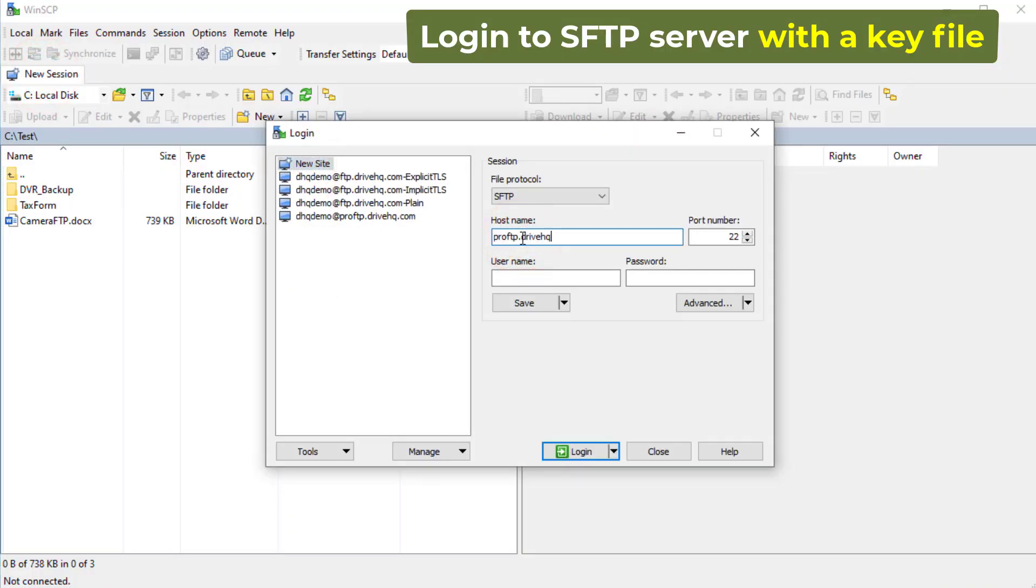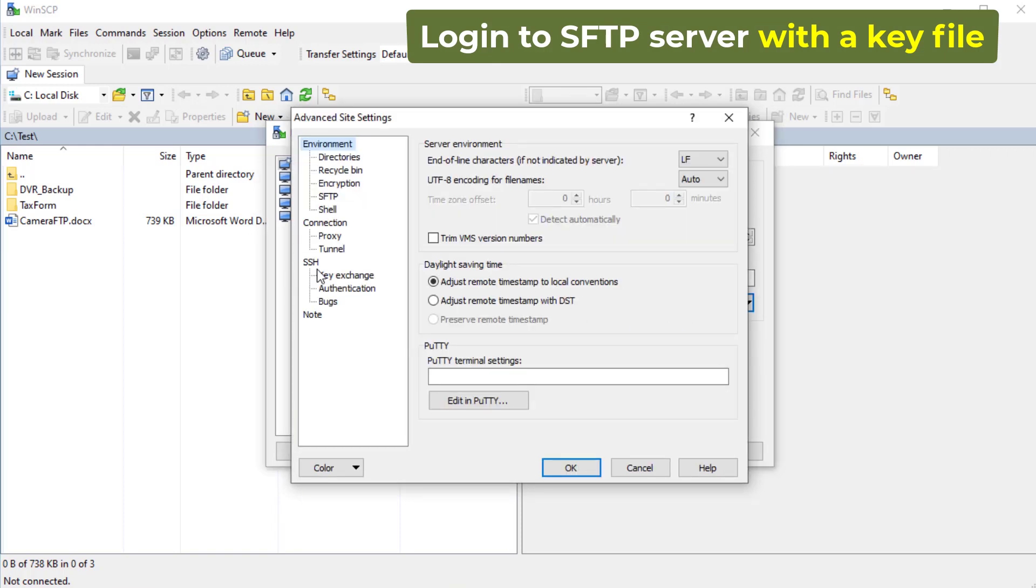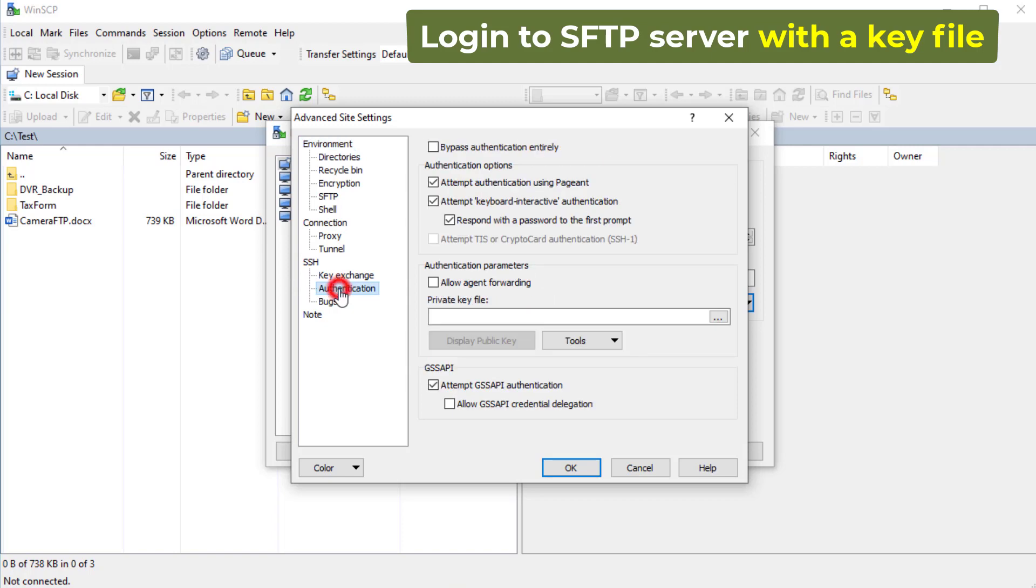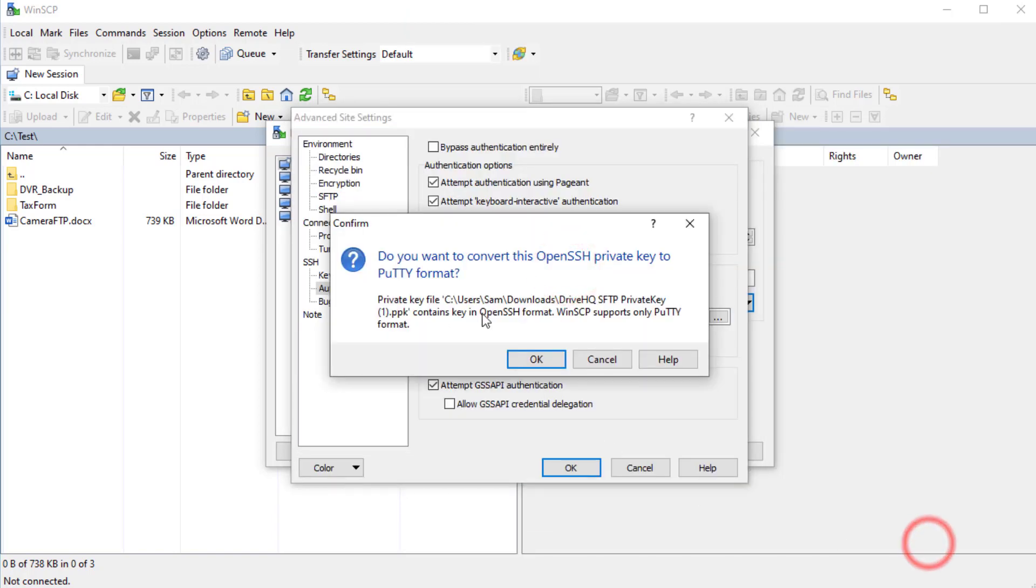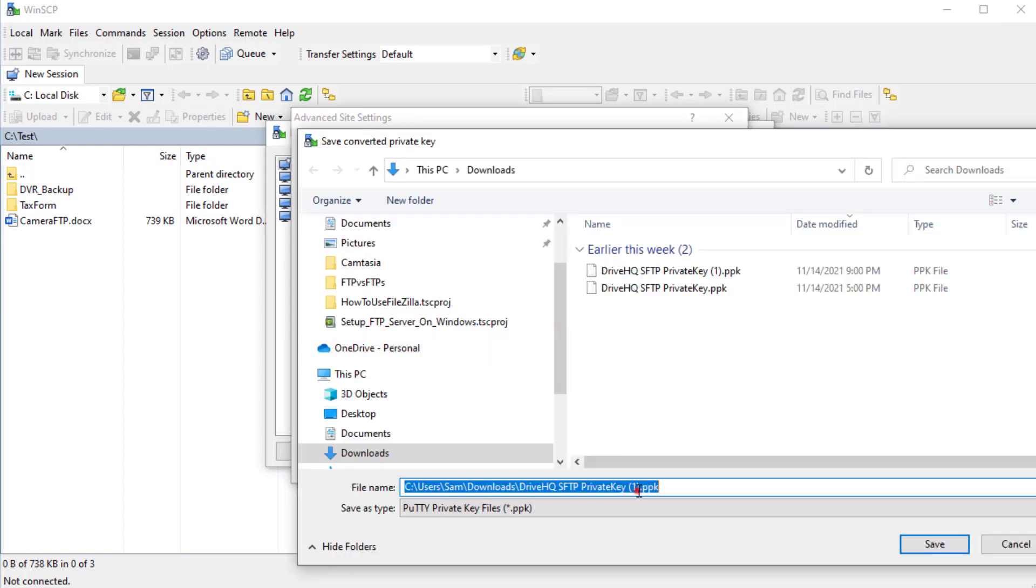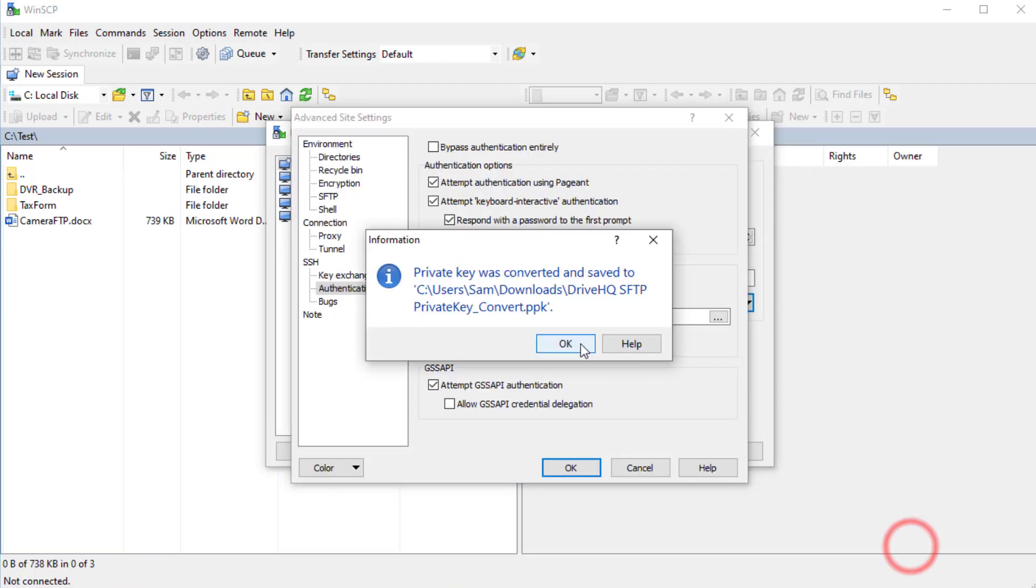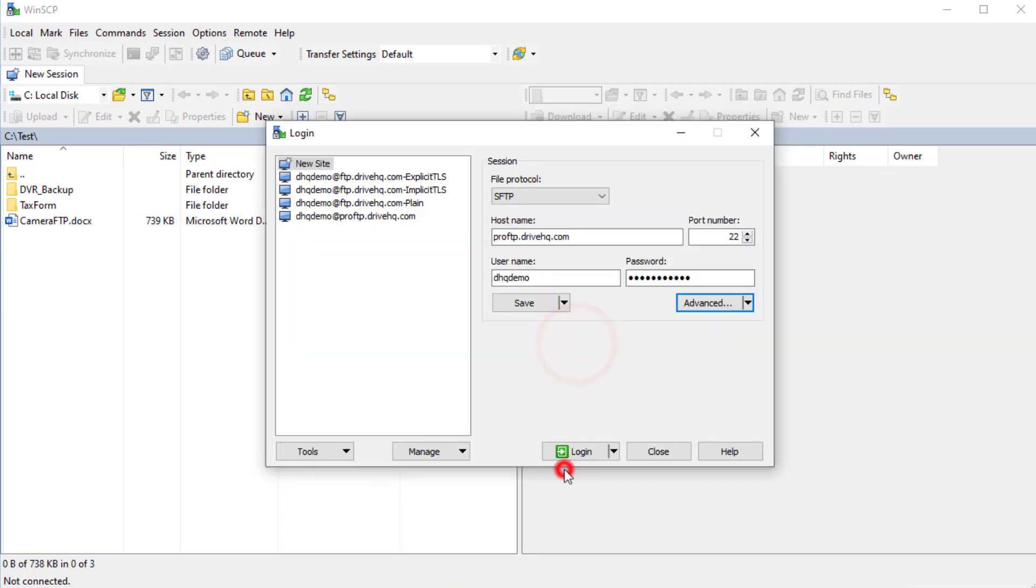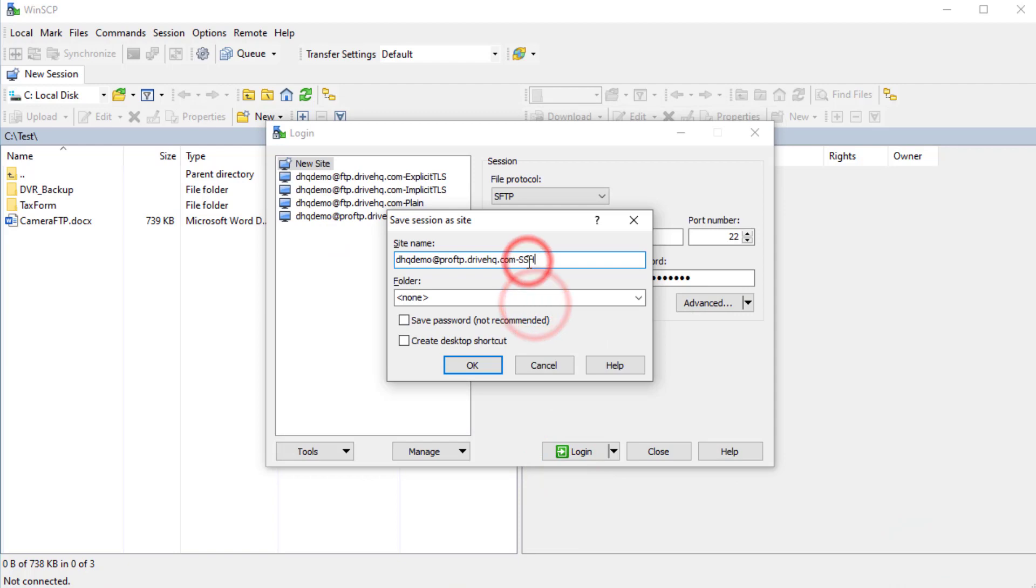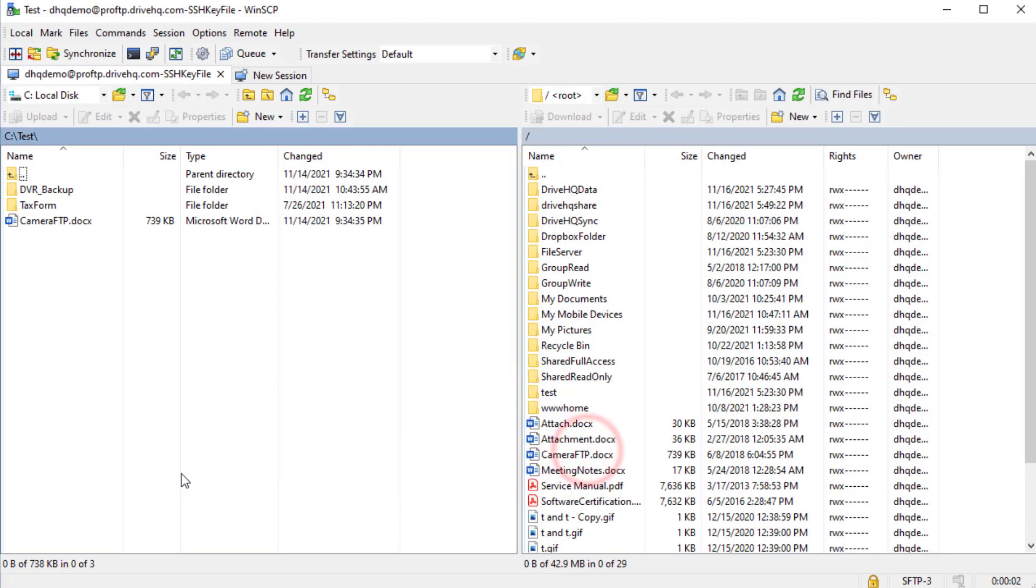To log in to SFTP server with a key file, click New Session, select the SFTP protocol, enter the SFTP host name, username, and password, then click Advanced. In the Advanced Site Settings window, click SSH Authentication. Then click the Browse button to select the private key file you downloaded. WinSCP needs to convert the private key file. After the conversion, select the converted private key file and click OK. You can then click Save to save the site and click Login to connect to the SFTP server with the key file.